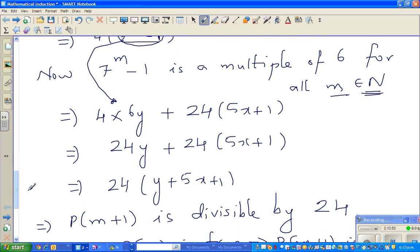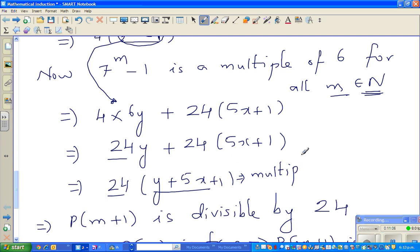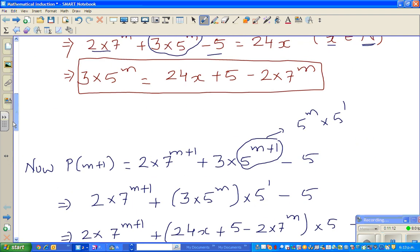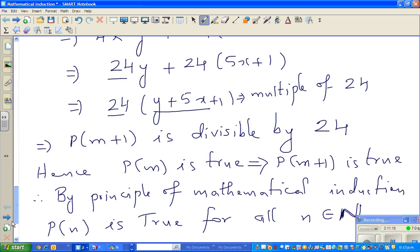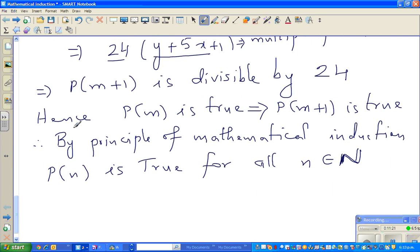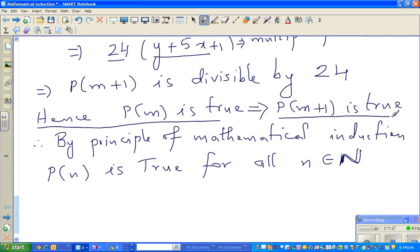Factoring out 24, the whole expression is a multiple of 24. Since we started with P(m+1), we have proved that P(m+1) is also divisible by 24. We assumed P(m) is true and proved P(m+1) is true. Therefore, by the Principle of Mathematical Induction, P(n) is true for all n belonging to the natural numbers.